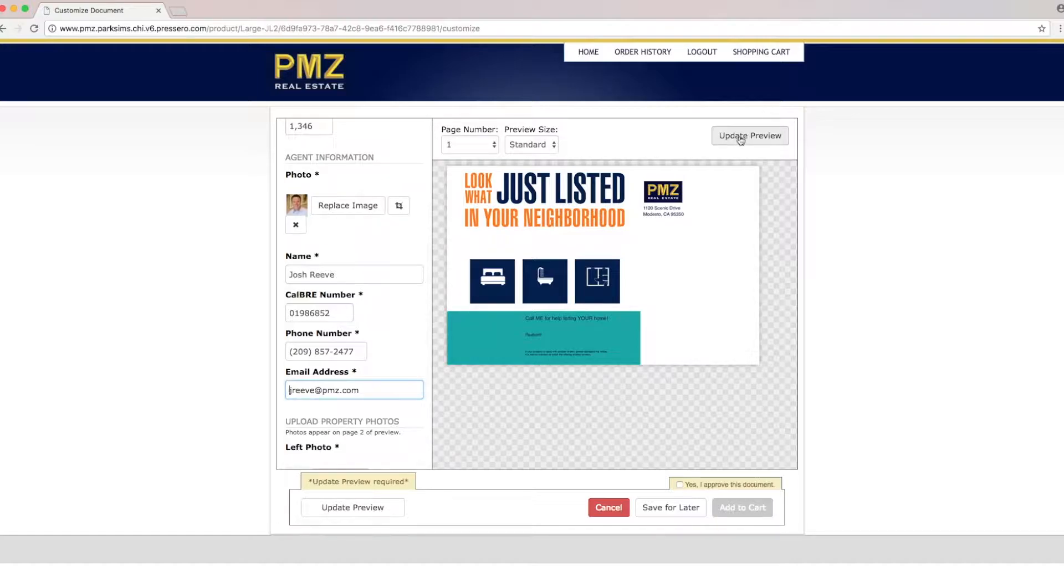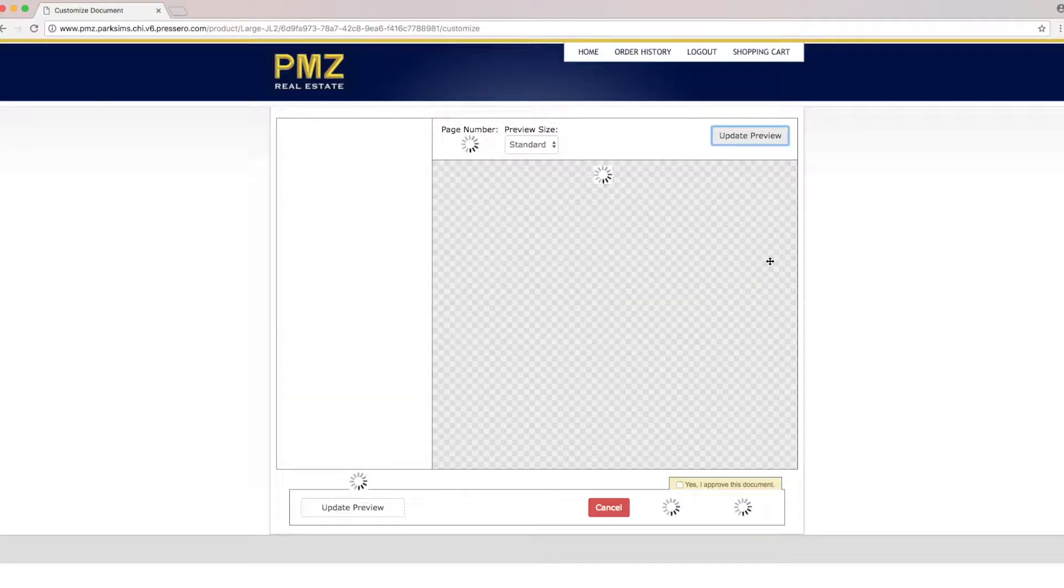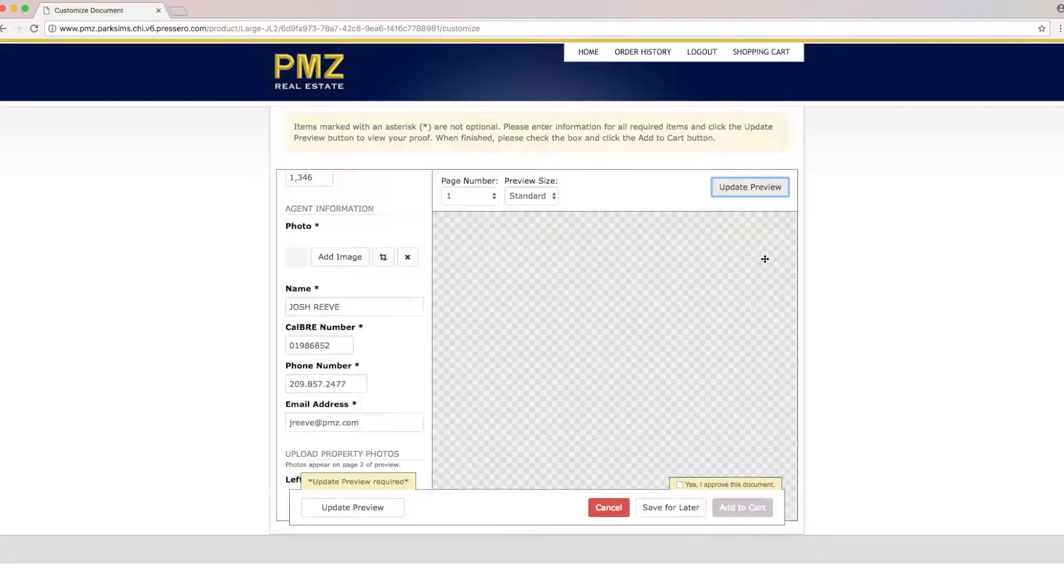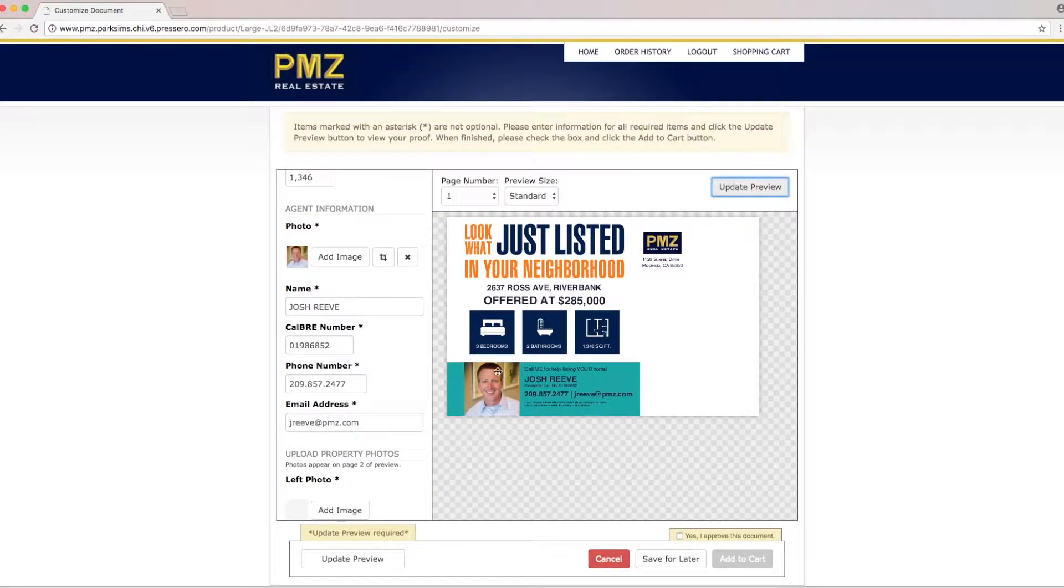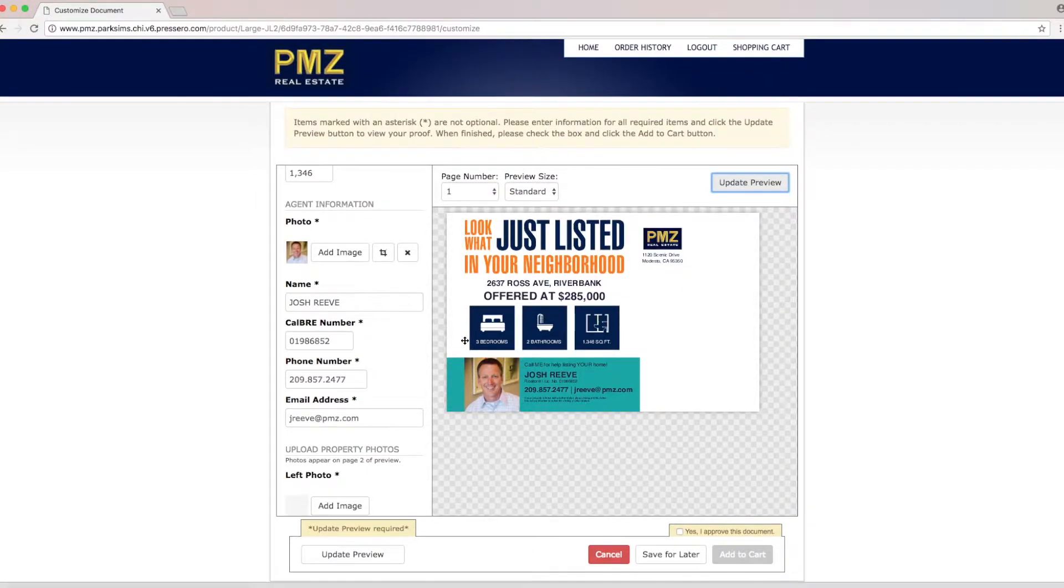So let's go ahead and click update preview and we'll see all the information entered on the postcard.